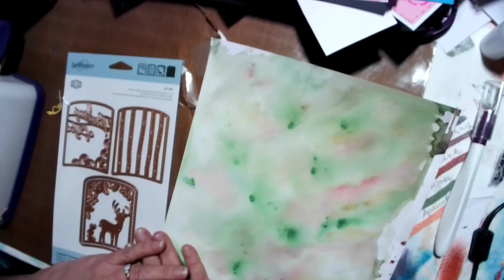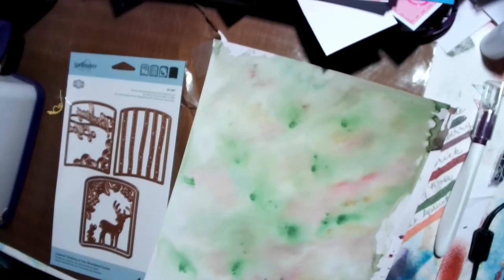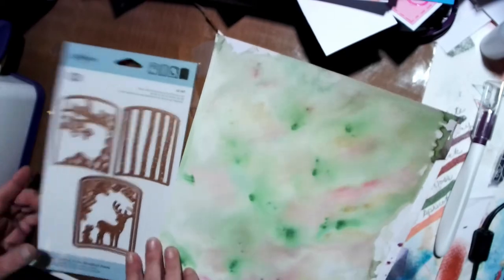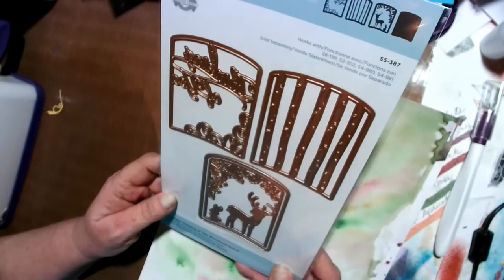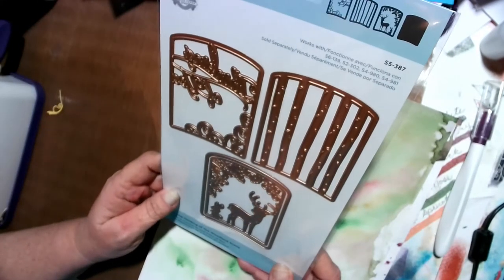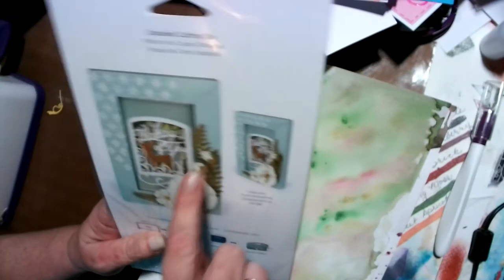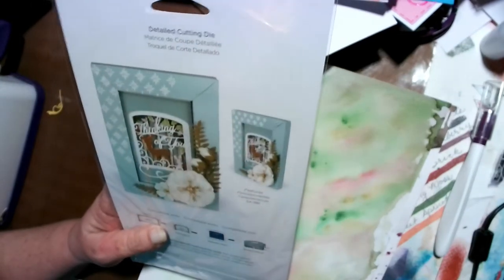Hi, this is Lori from Lori's DLM. I want to make a Spellbinders thinking of you card this time.